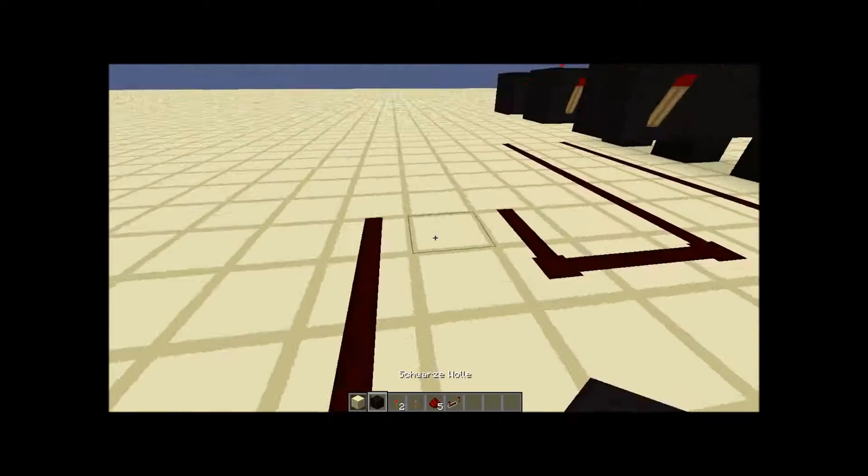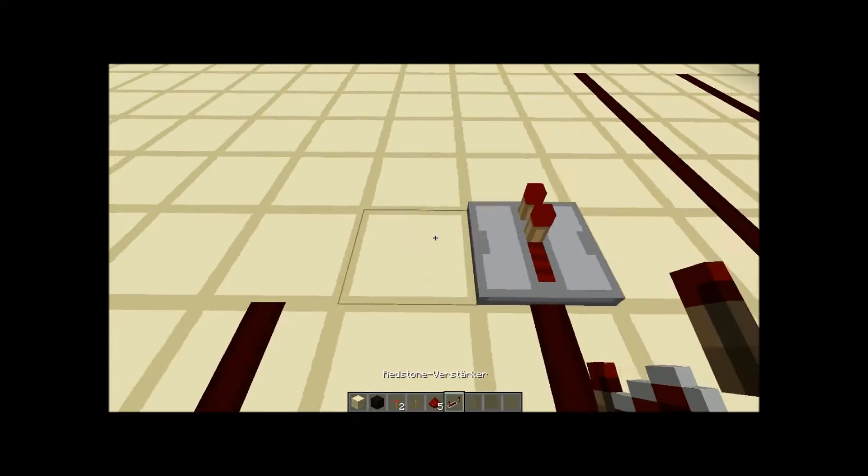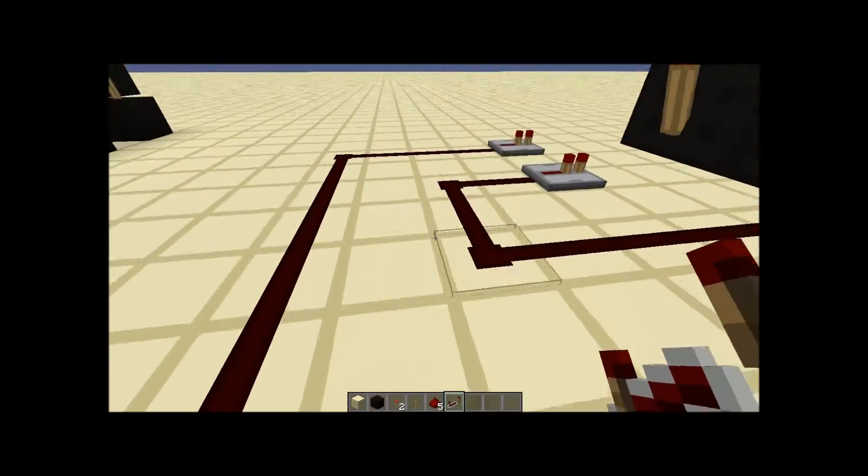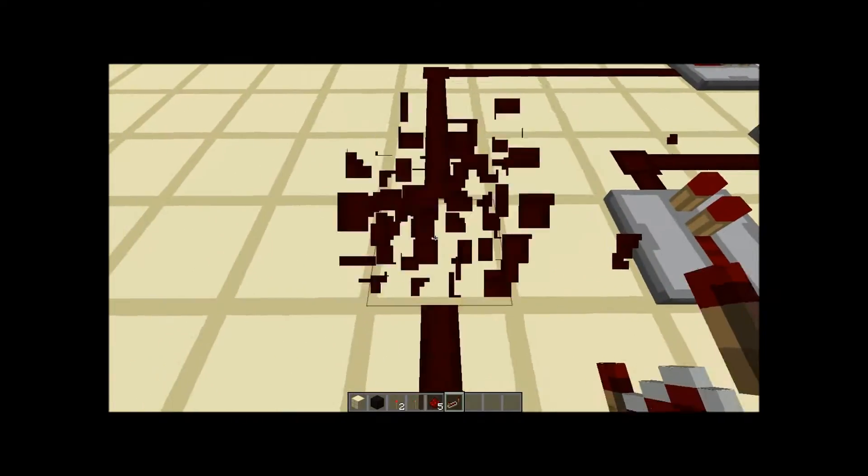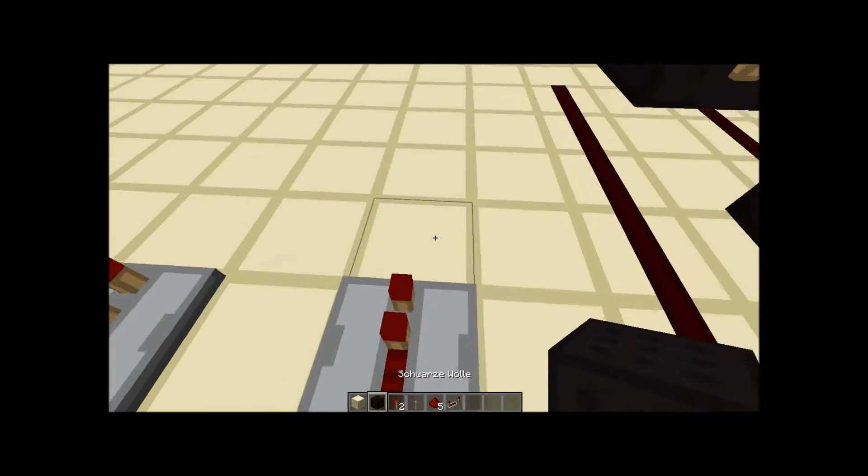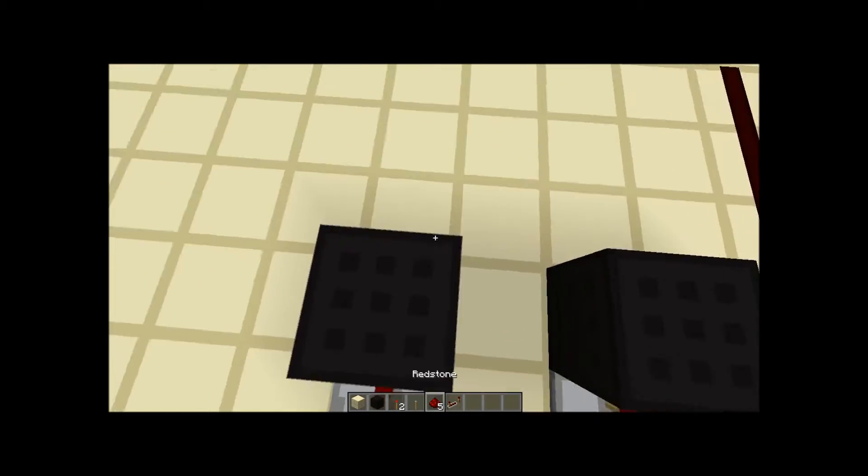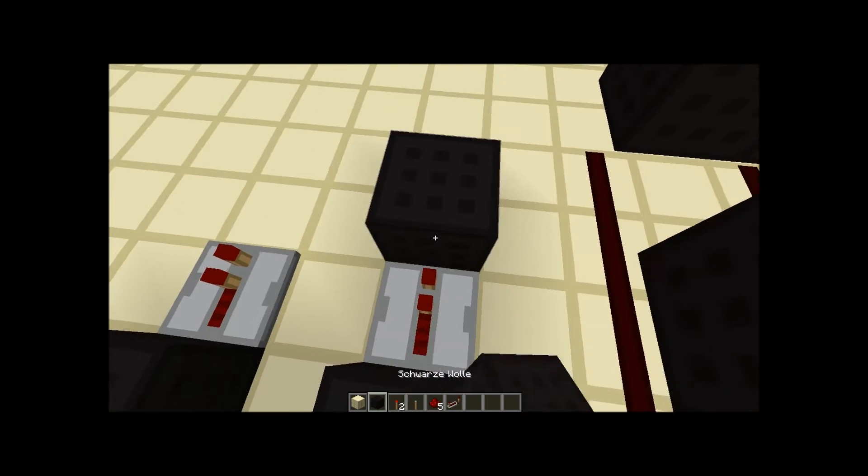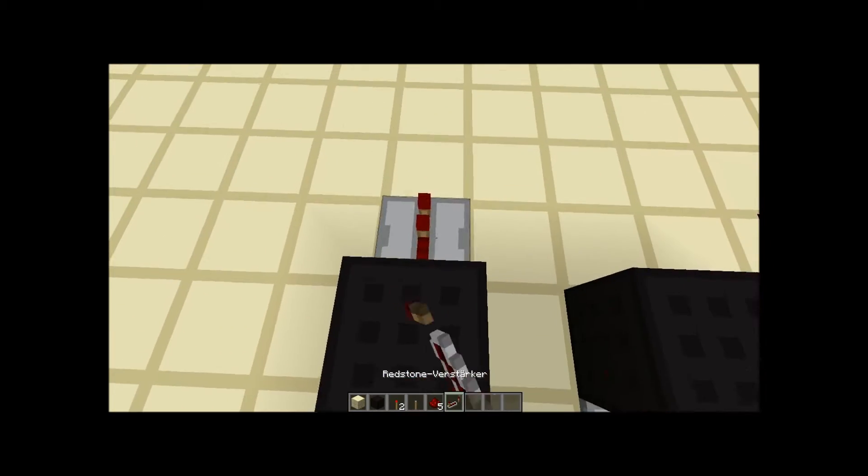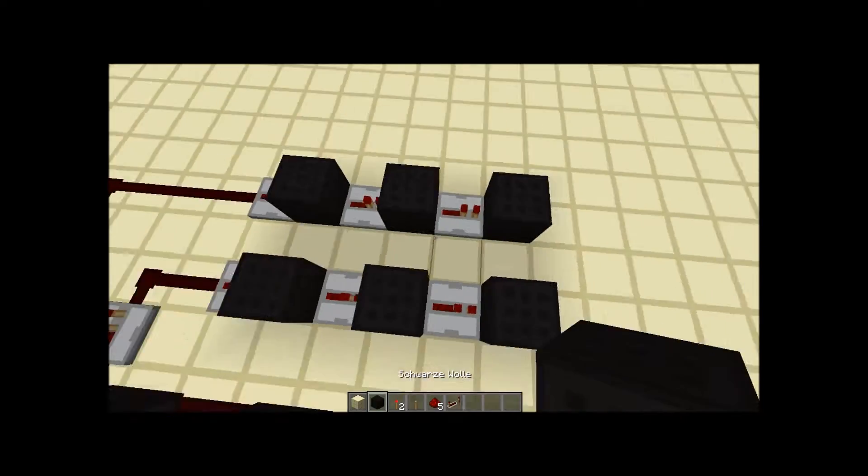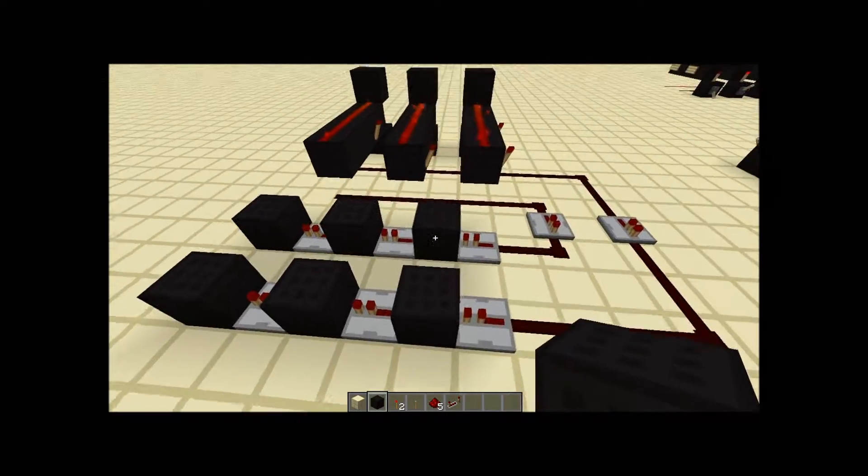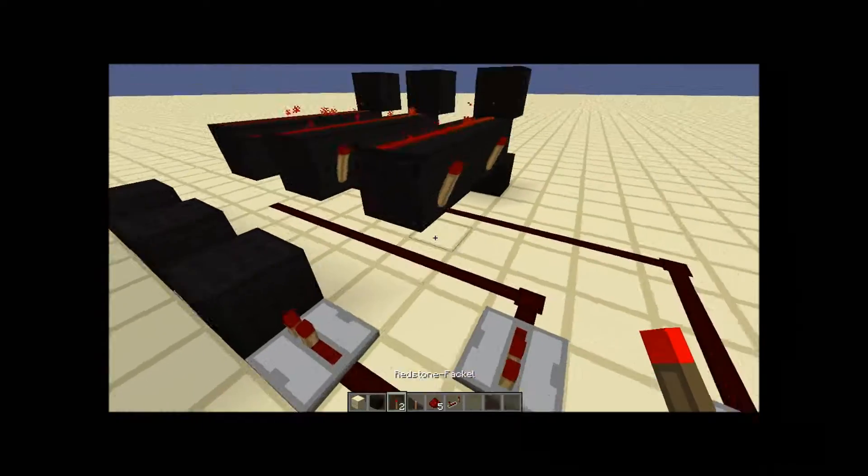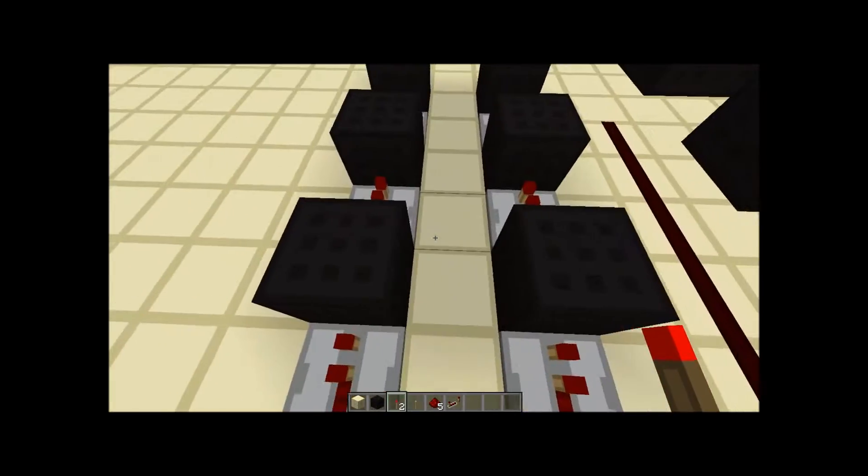For our binary decoder we will have to place two repeaters facing this direction at the end of our lines and watch that the signal goes into these repeaters. Then just place a block down here, another repeater right here, another block. And you will have to do this as often as how many numbers you have in your system. So I am having two bits, that means three numbers.